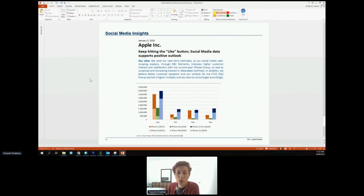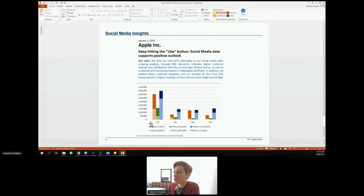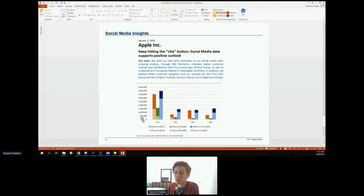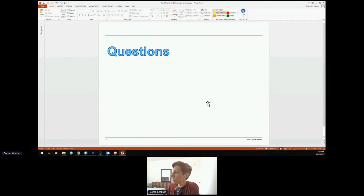Finally, the last example is another alternative data source: social media. We are utilizing social media insights for many of our projects where a company or product is consumer-facing. We looked at Apple — when they launched a new iPhone, we tracked how many times it was being mentioned and whether sentiment was positive or negative. This correlates with Apple's iPhone sales because people go on Twitter, Reddit, and elsewhere and talk about their experiences. Positive or negative sentiment has an overall impact on the company and their sales — another example of non-financial alternative data being used to make predictions.